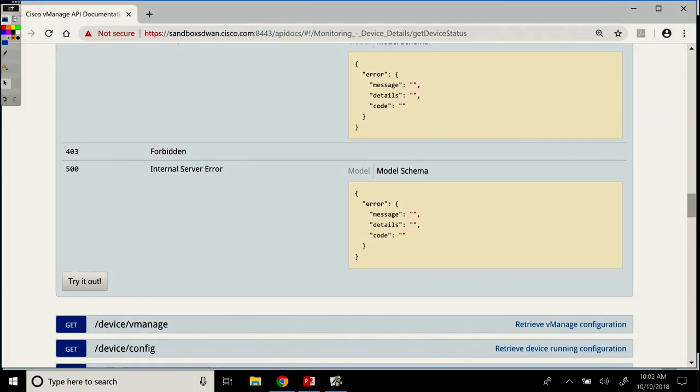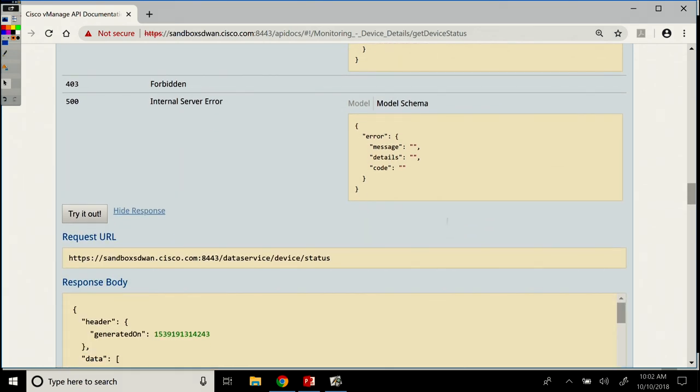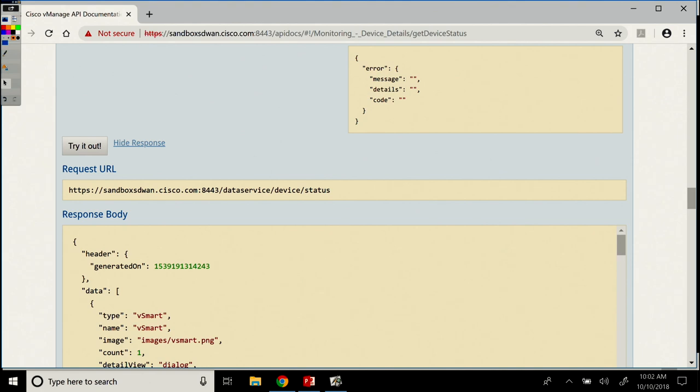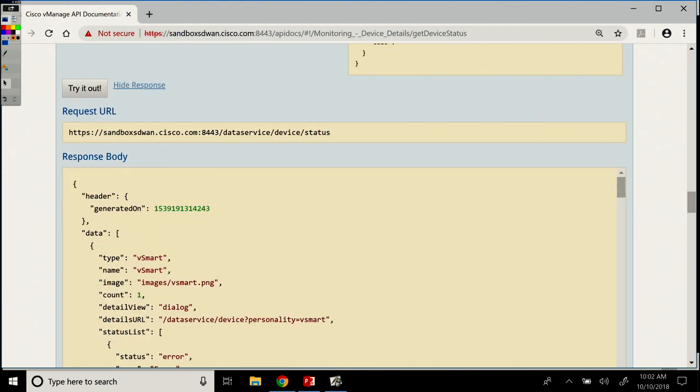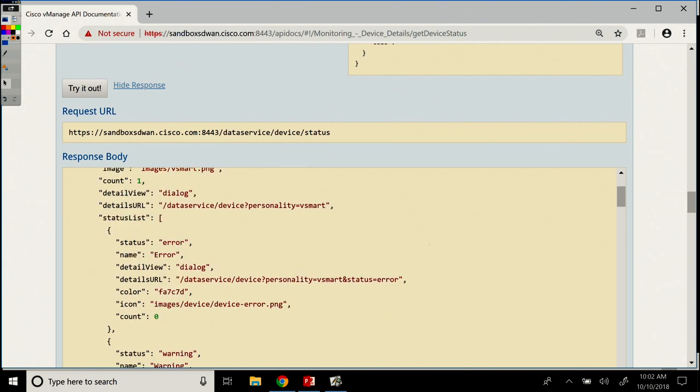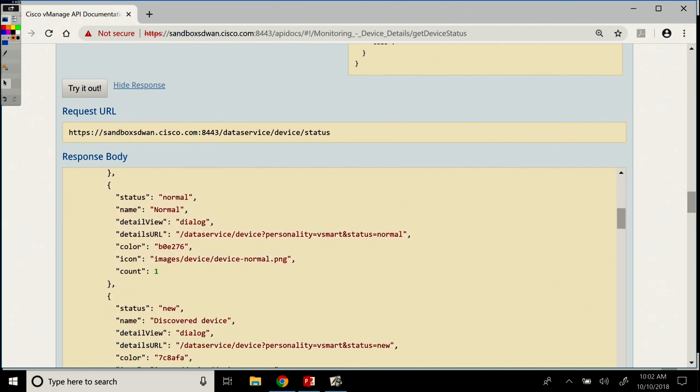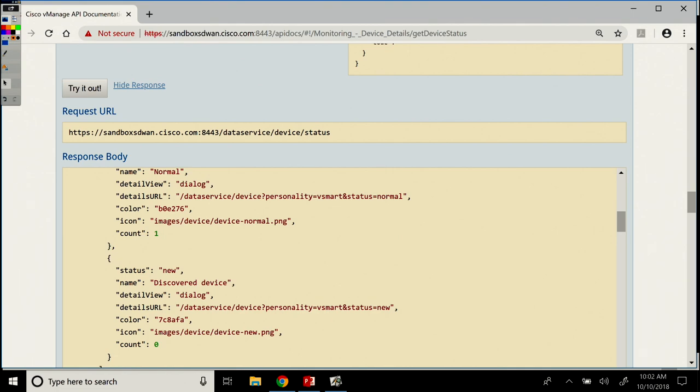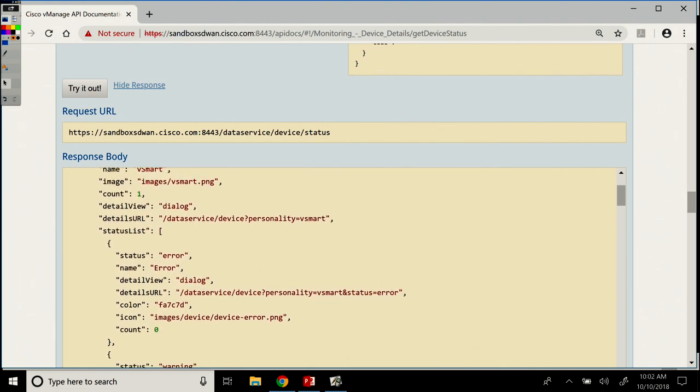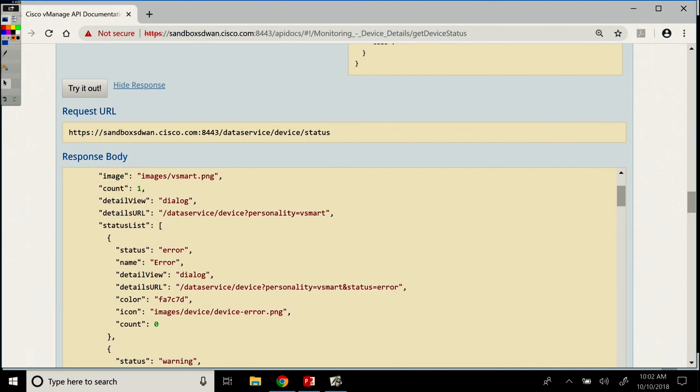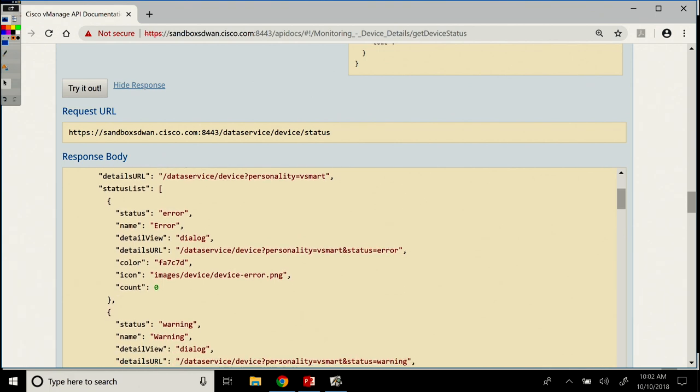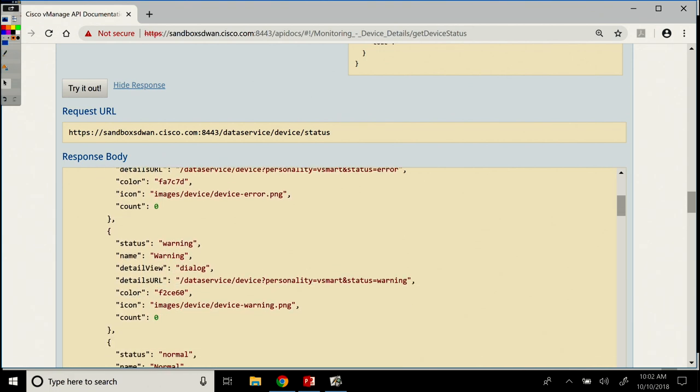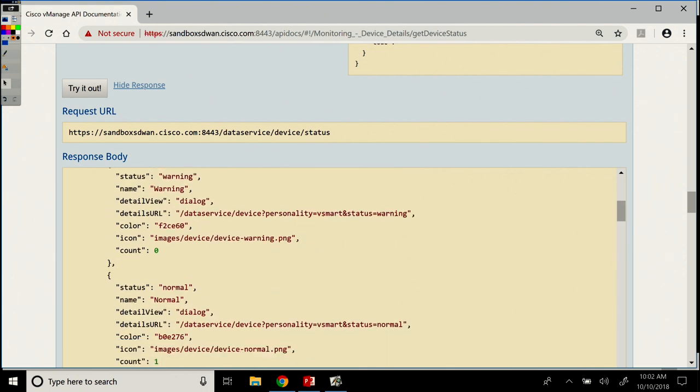If we do a try it out now, we see here again, the resource endpoint is different. Then the response body is, we get what type of data is out there. The status is right here. So for the vSmart, we have a count of one for the status and there's no errors. There's no warnings, zero count. And status normal, there's one. So for our vSmart, we know that everything is normal because count for warnings and errors is zero.